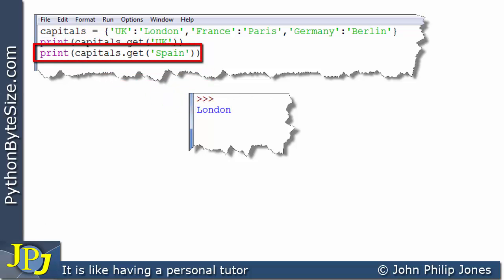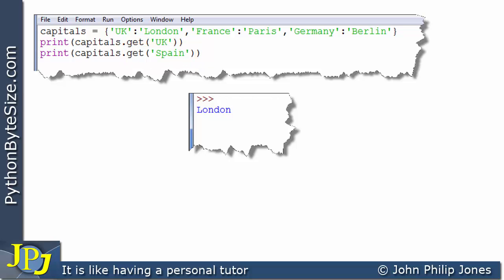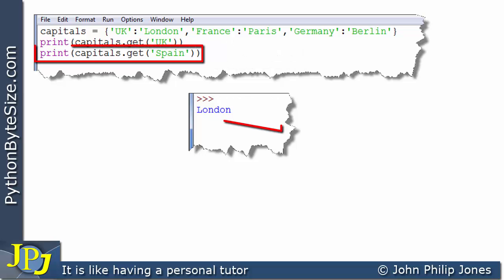On the next line we invoke the get method again but this time passing in the key Spain. We know this key does not exist in the dictionary. But what the get method will do is not throw an exception — it will say it hasn't got the key, so it returns None. None gets printed by the print statement.